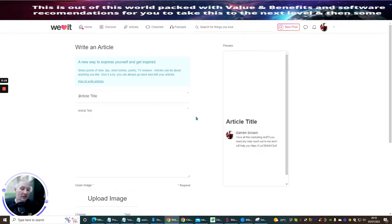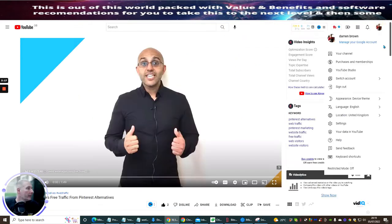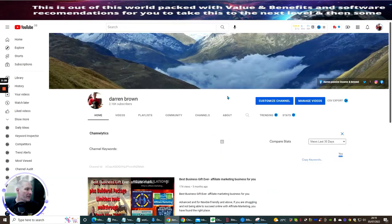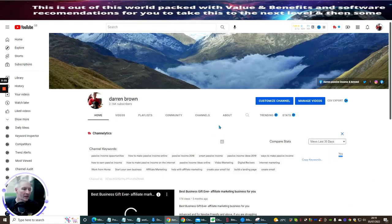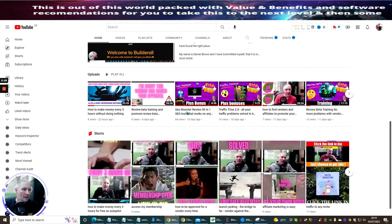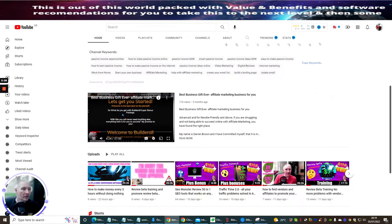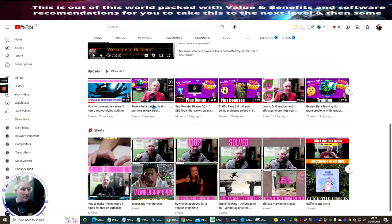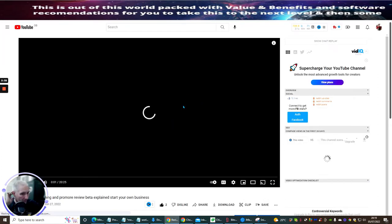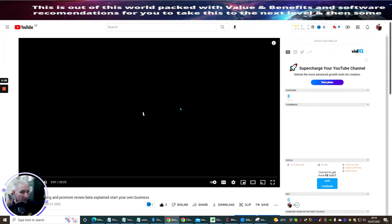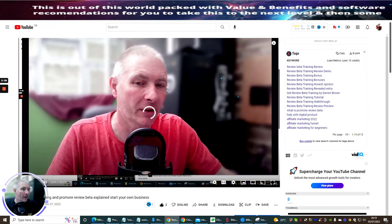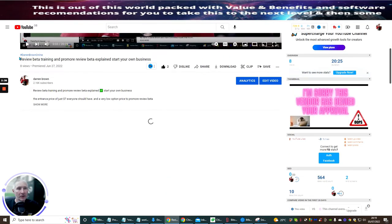Then we're going to put an article title. Now what I would suggest you do is if you've already done your review video, you click here, go into your YouTube, and then let's just pause that. Let's do this one here, Review Beta Training. So we're going to click on here. I'm just going to open up this page and I'm going to show you now.